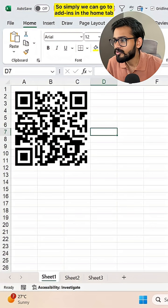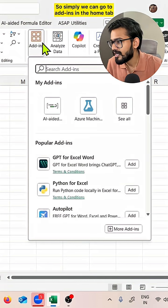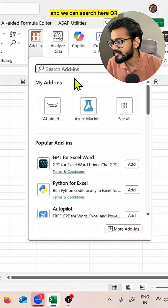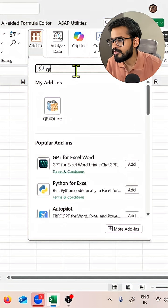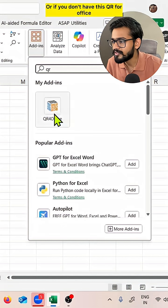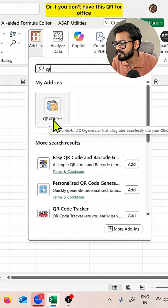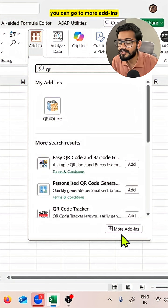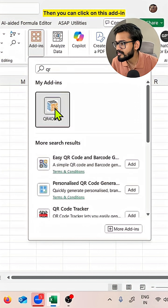Simply we can go to add-ins in the home tab and we can search here QR. Or if you don't have this QR4Office, you can go to more add-ins and you can add that add-in.